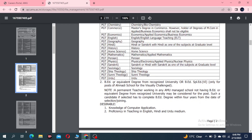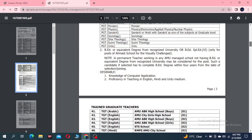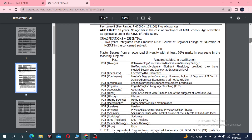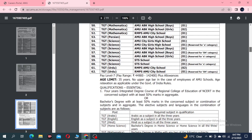The second eligibility requirement is B.Ed. You need to have completed B.Ed. If students already have B.Ed., they can apply. Proficiency in English, Hindi, and Urdu medium is desirable.